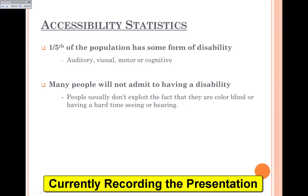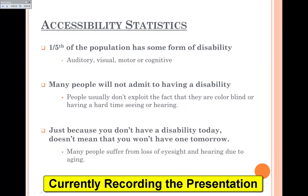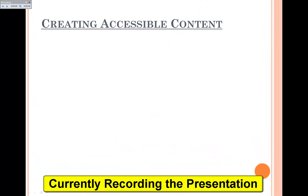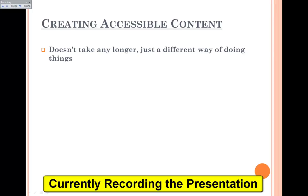Also, many people won't admit to having a disability — people usually don't exploit the fact that they are colorblind or having a hard time seeing or hearing. Just because you don't have a disability today doesn't mean that you won't have one tomorrow. Many people suffer from loss of eyesight and hearing due to aging. There are also some important facts to know about creating accessible content: it doesn't take any longer to do, it's just a different way of doing things.